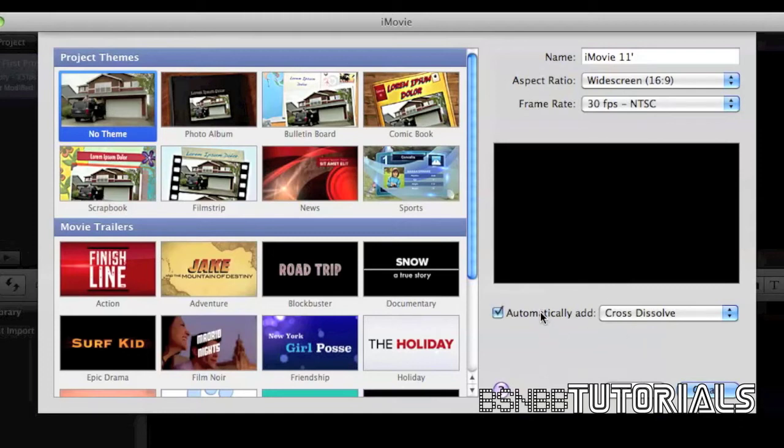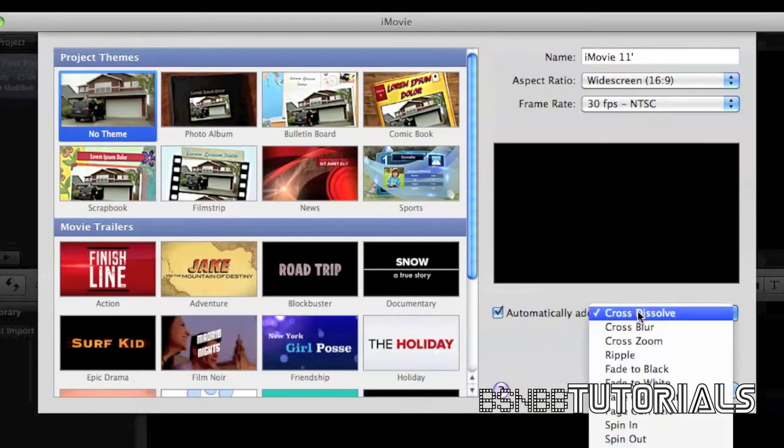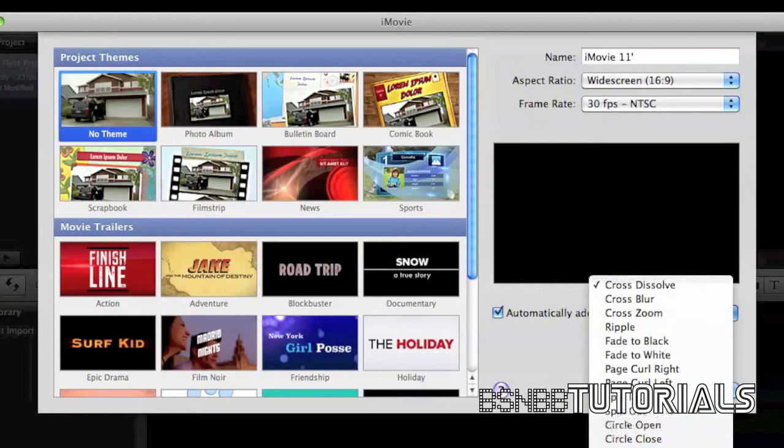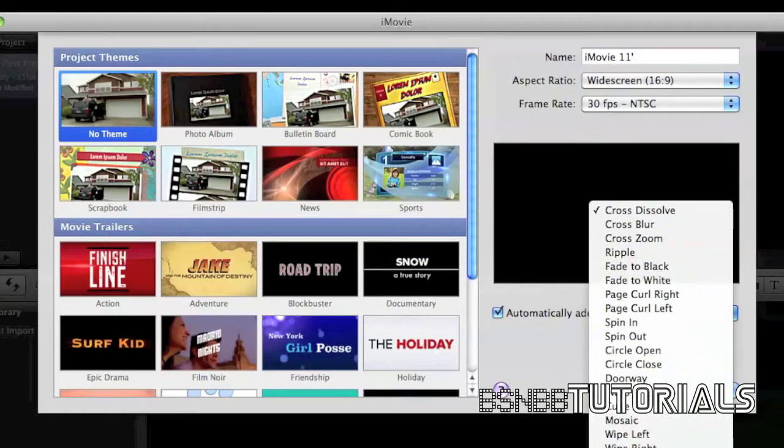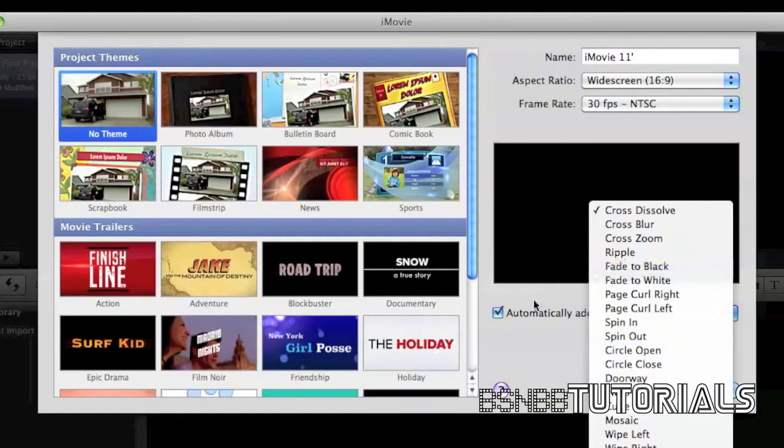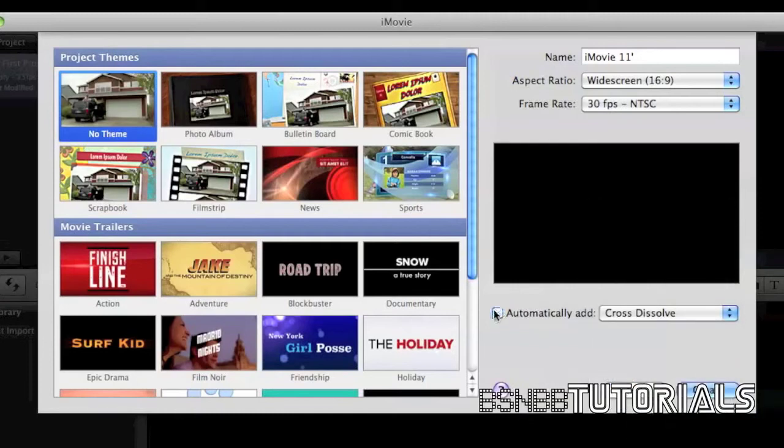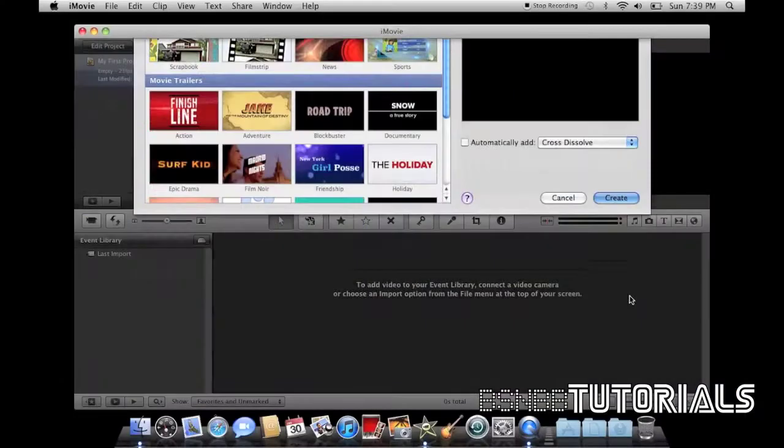Here you can automatically add transitions. That means every time you're finished with a clip, it'll add a transition to the next clip. Although you can do this manually, I'll show you that later on. So let's click on create.